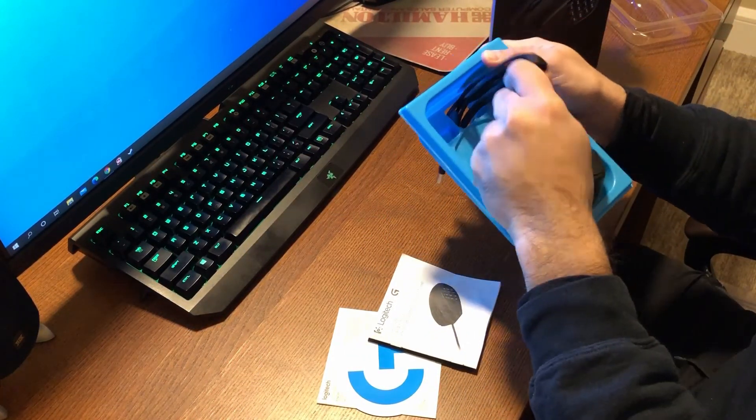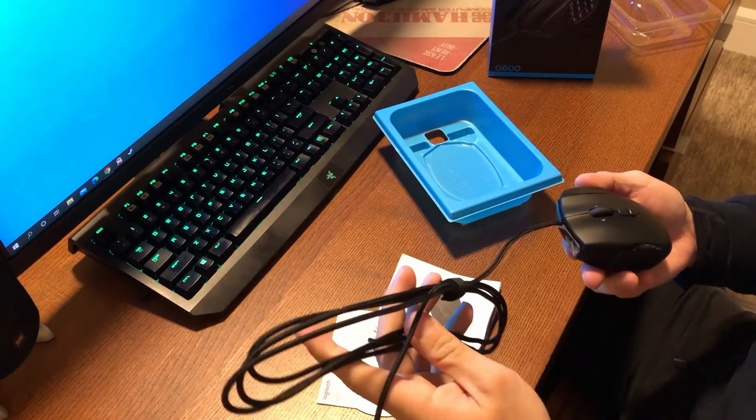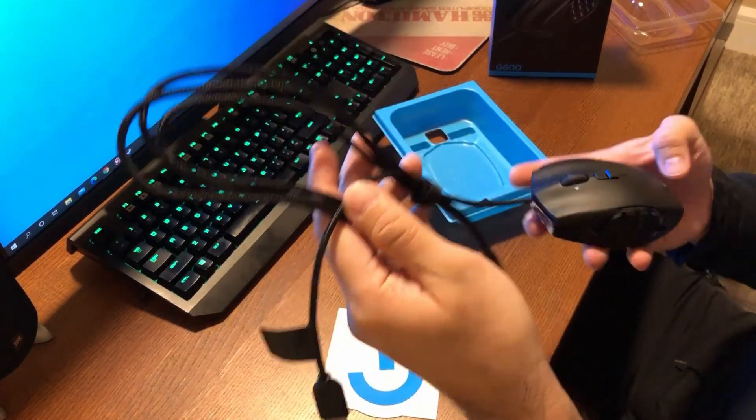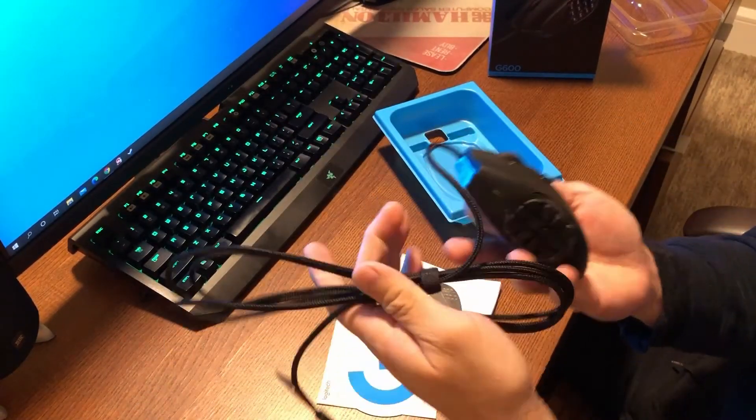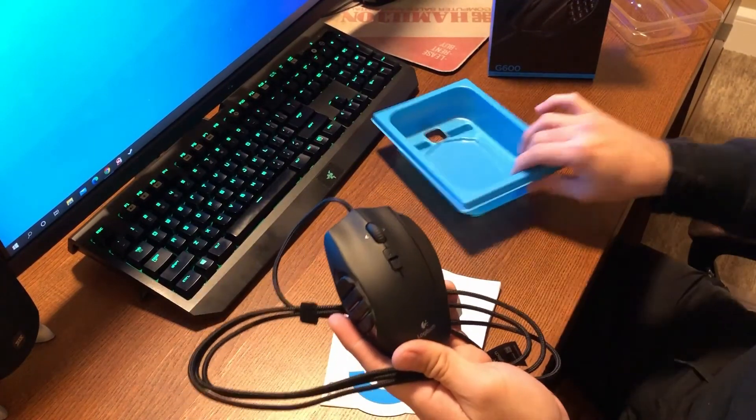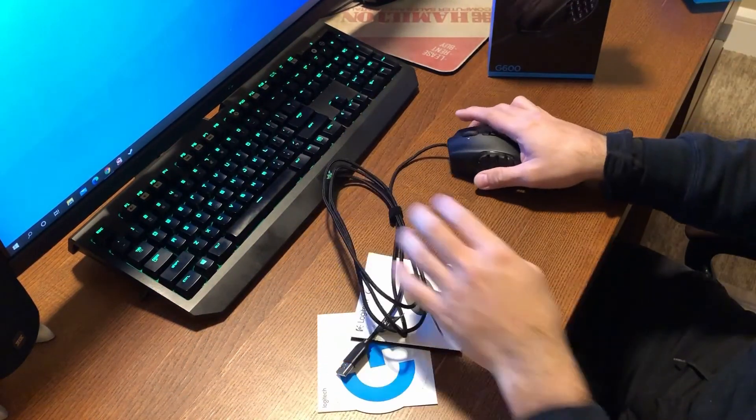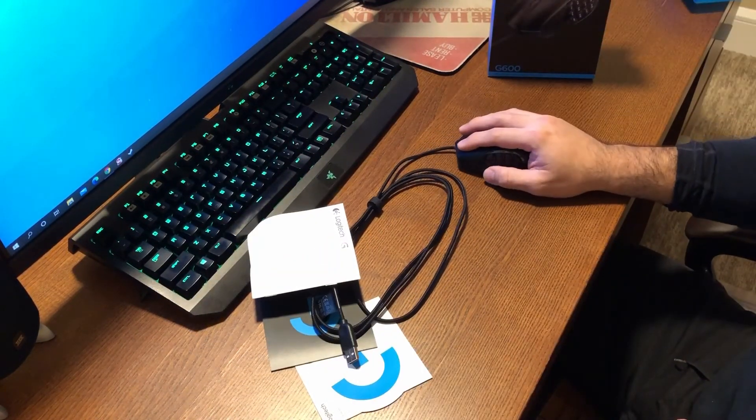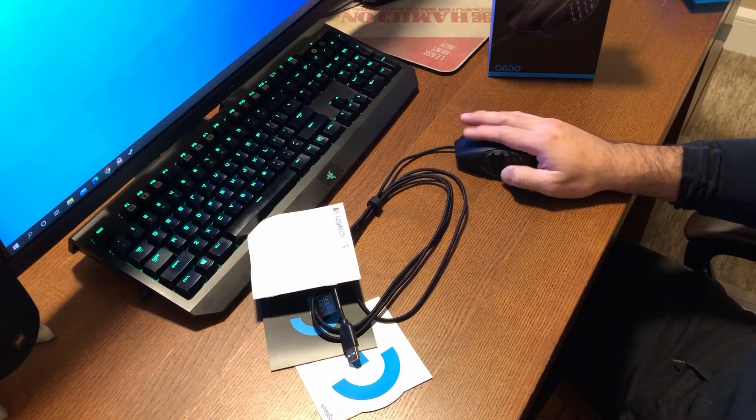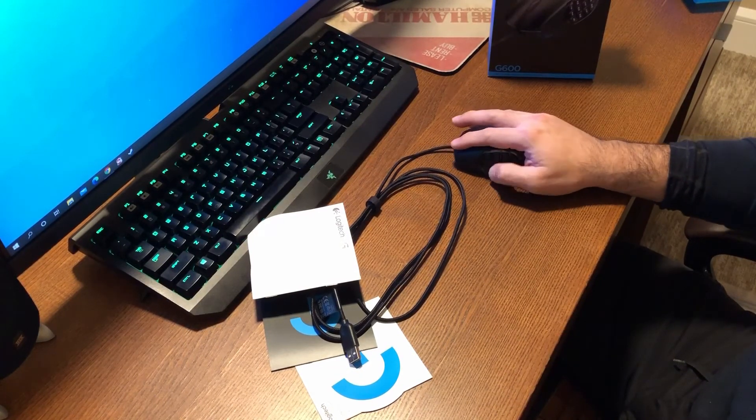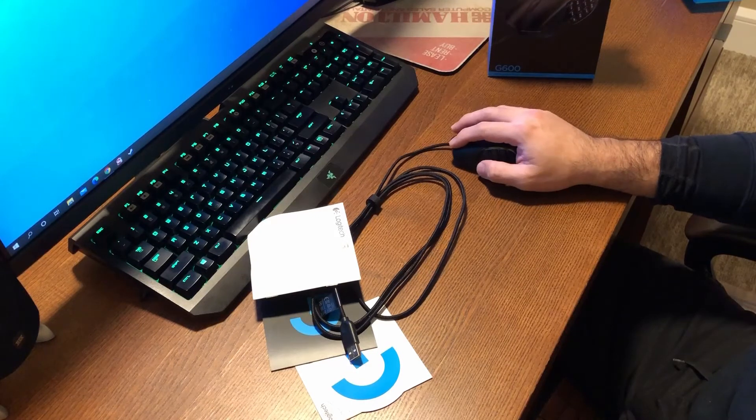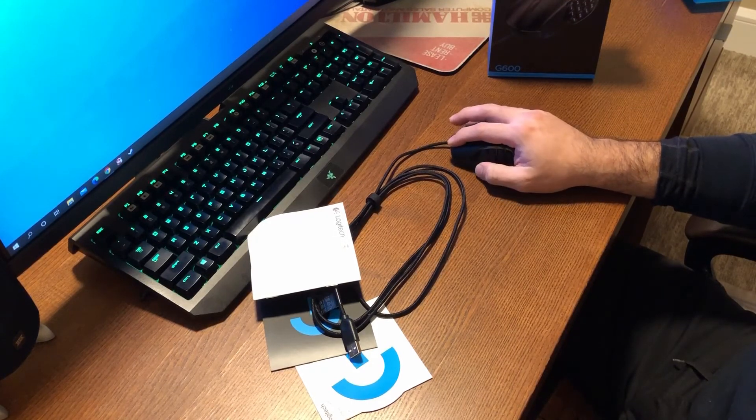I think it's brought about by how the mouse lends itself to being held or gripped. Whereas the Razer is slightly skinnier, in that I can grip it with my thumb, ring, and pinky finger, the G600 being thicker can only be gripped by my thumb and pinky finger due to the design.